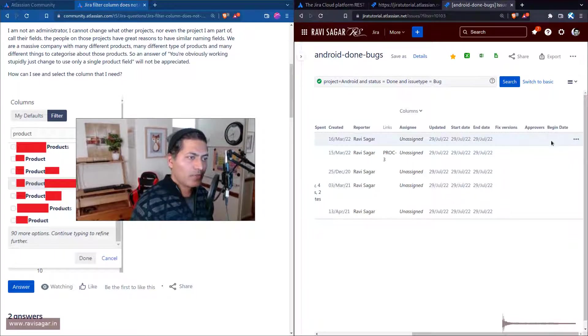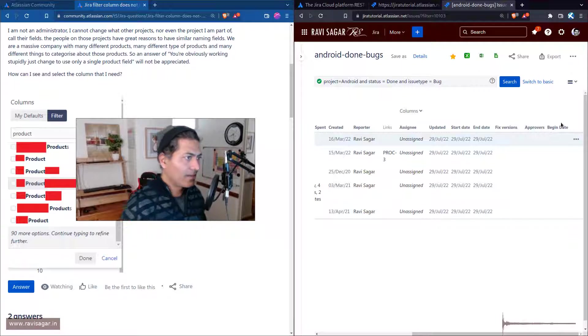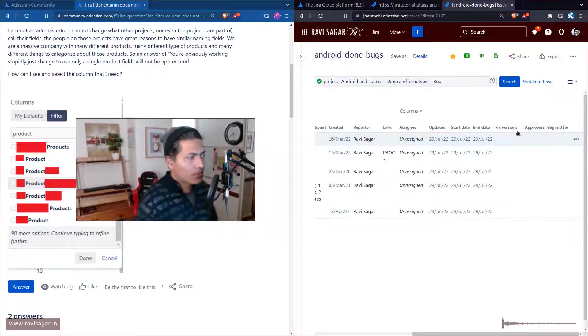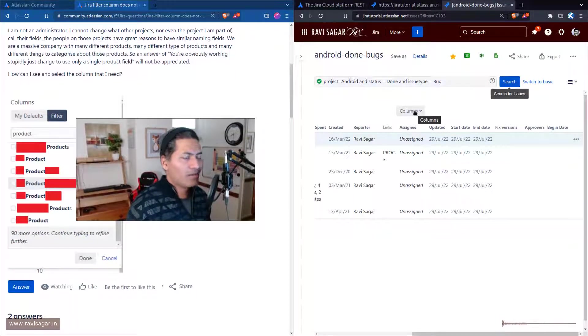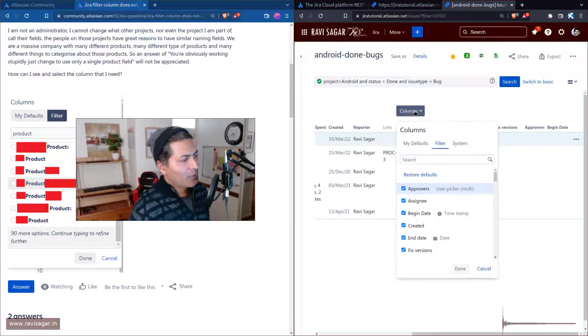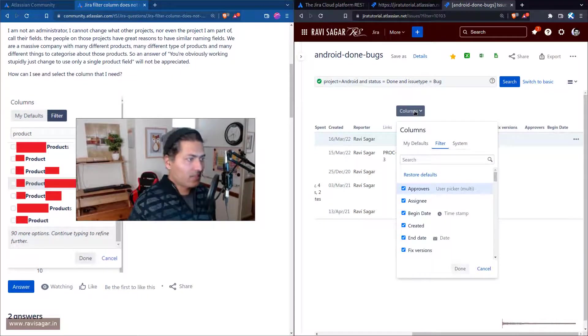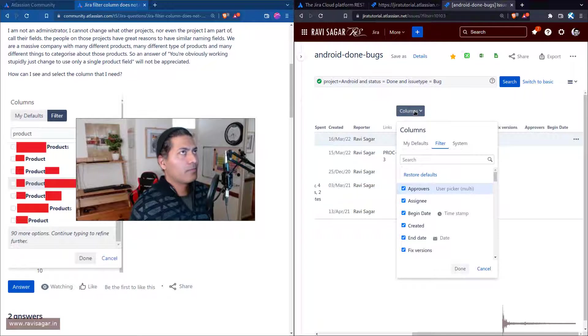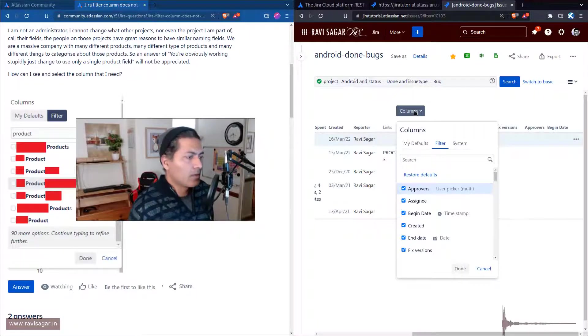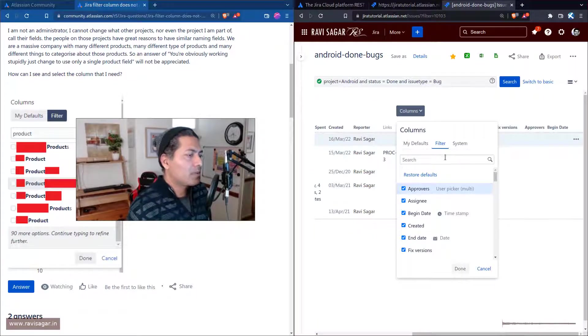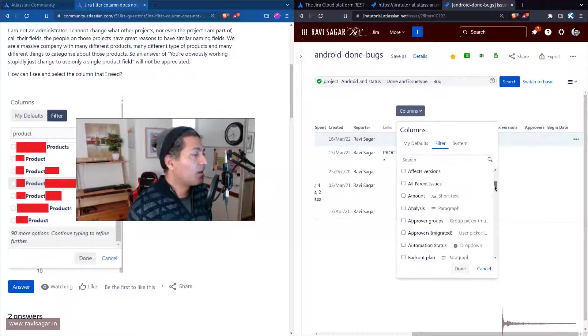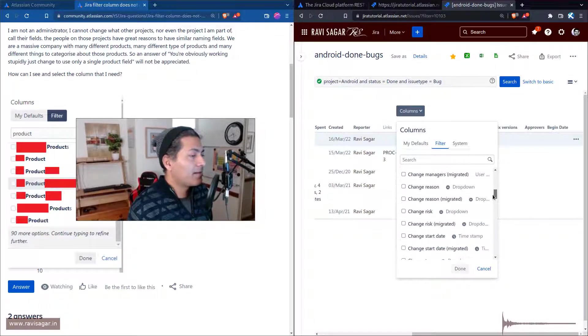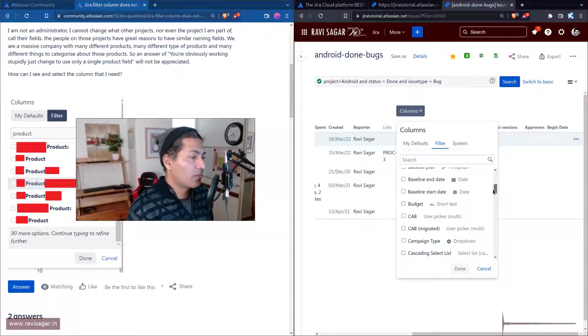The problem is, imagine that you are a Jira user and you don't really have admin rights. Sometimes in your Jira instance you may have a lot of fields with similar names, and that is the question.